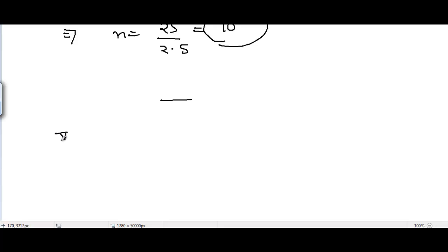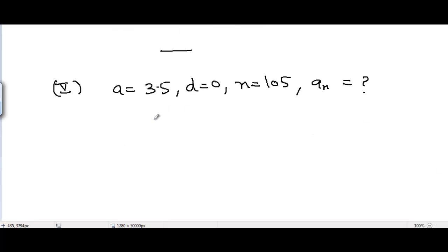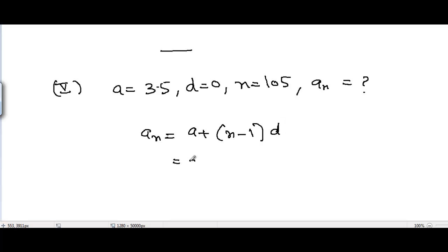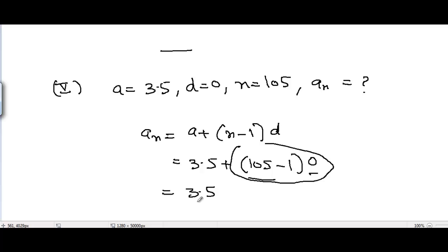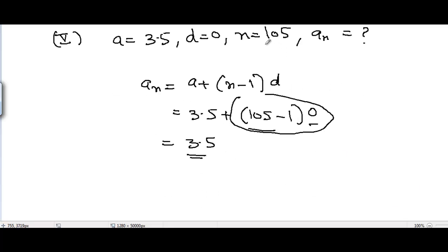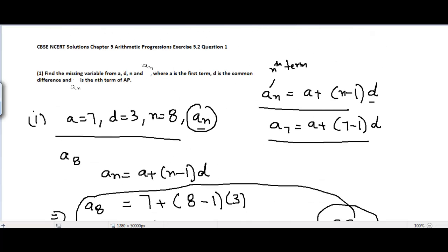Now part number 5. A = 3.5, D = 0, N = 105, and AN is unknown. Applying the formula: AN = A + (N - 1) × D = 3.5 + (105 - 1) × 0. Anything multiplied by 0 is 0, so the whole term becomes 0. Therefore A105 = 3.5. That's part 5. That was all about problem number 1, Exercise 5.2. In the next video I will cover Chapter 5 Arithmetic Progressions, Exercise 5.2, problem number 2.